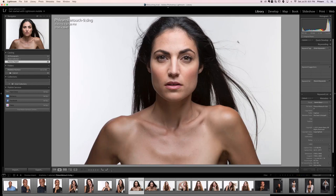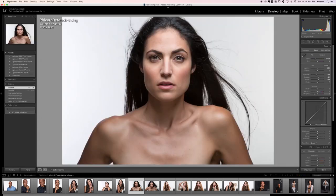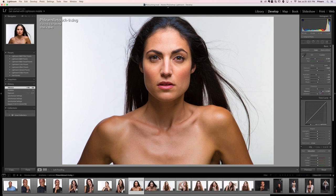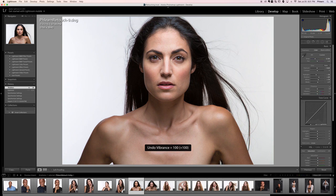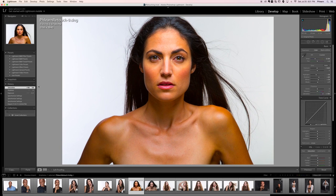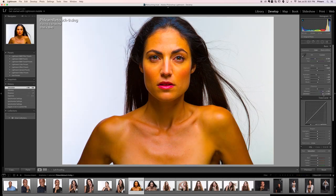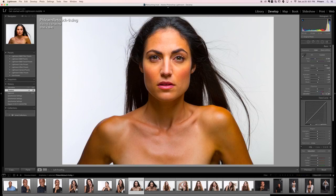Let's double-click, hit Develop, and look at the difference between vibrance and saturation. Vibrance adjusts color while doing a pretty good job of protecting skin tone — if I bring vibrance up to 100 it doesn't look horrible. But if I bring saturation all the way up to 100, it looks a lot worse. So if you're going to adjust one thing for skin tone, I'd recommend vibrance, not saturation.